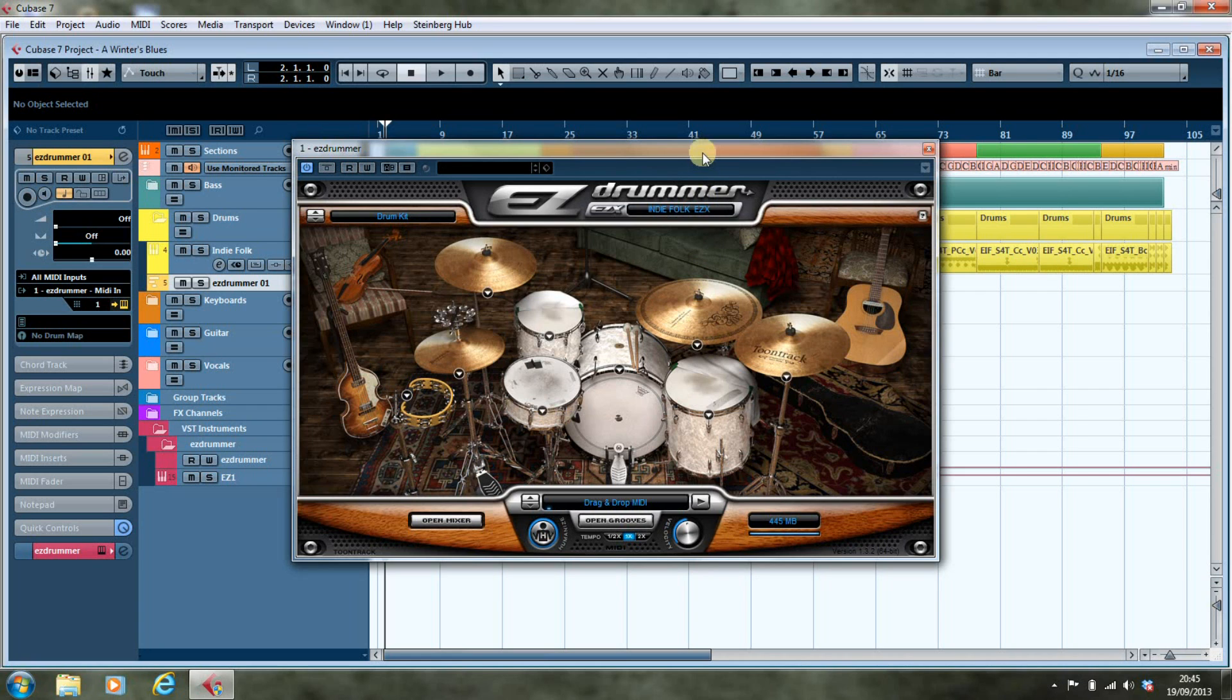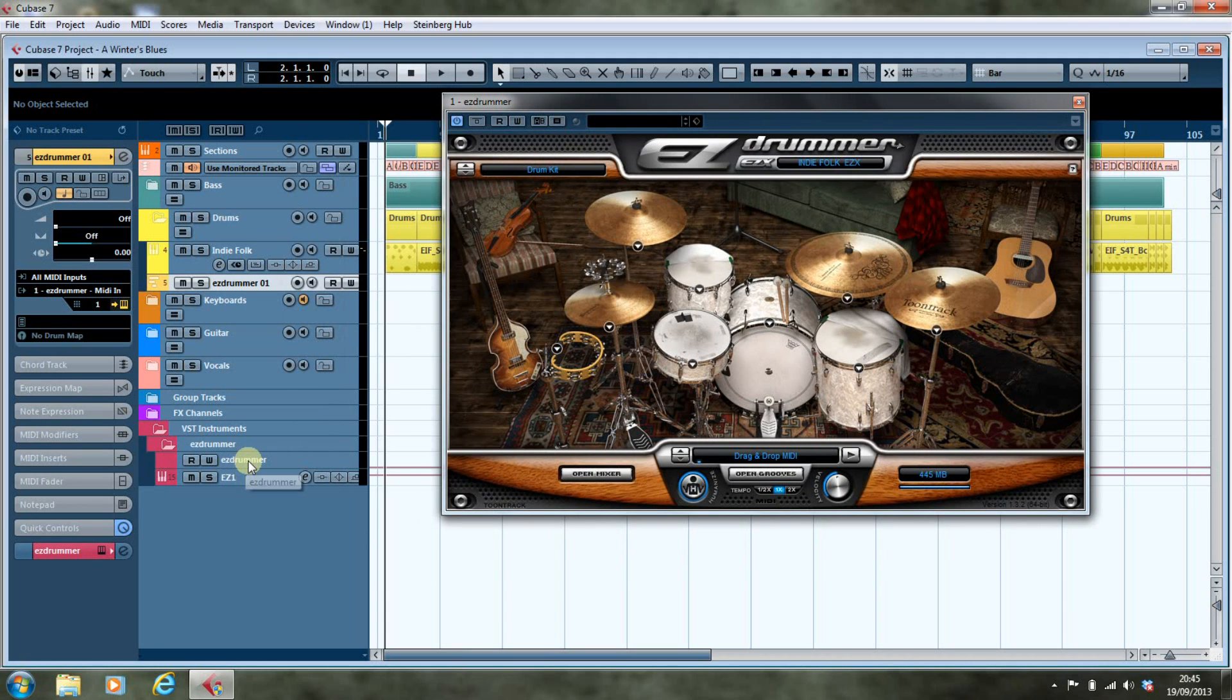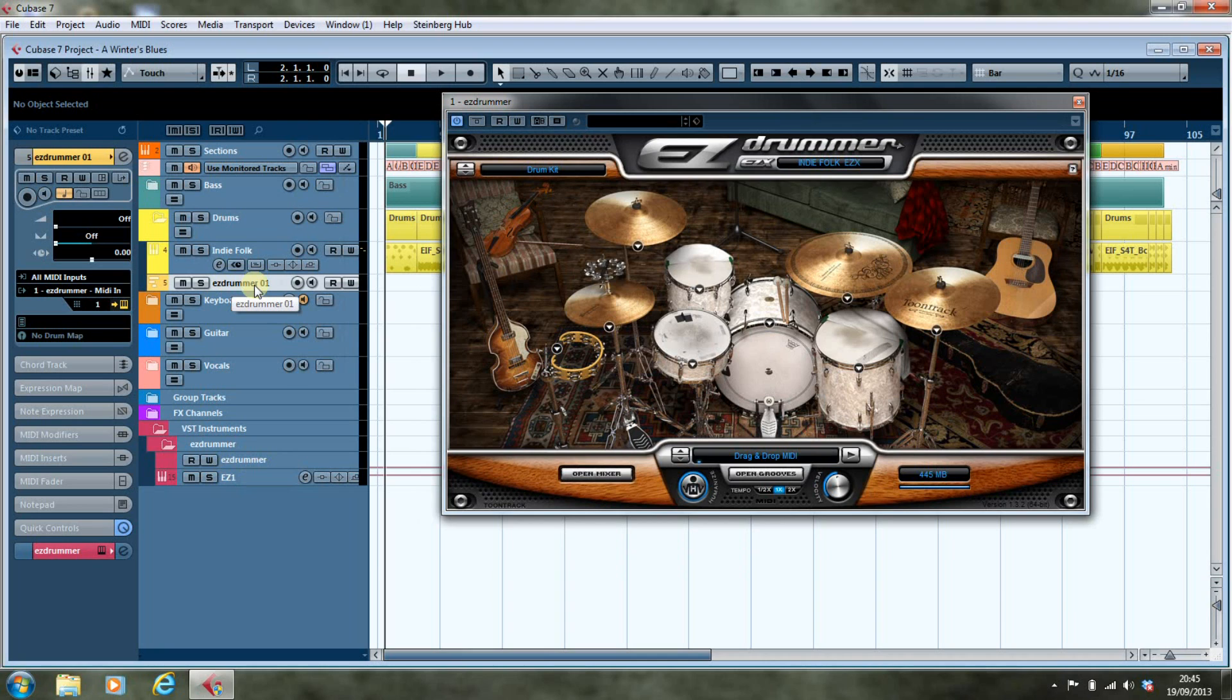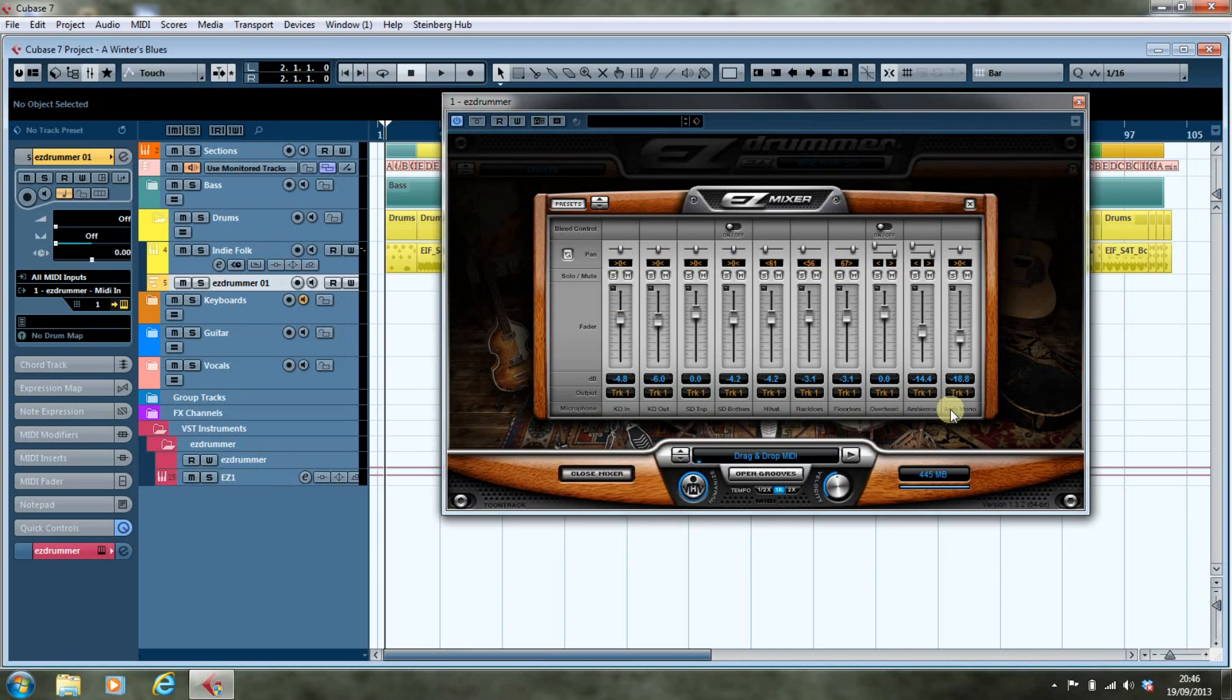Now at the moment it's created one output, Easy one, and it's created a MIDI track, Easy Drummer 01 for drums. So what we're going to do is first of all configure this to have more than one output. In fact, if we open the mixer, you'll see that we have two, four, six, eight, ten potential tracks available to us.